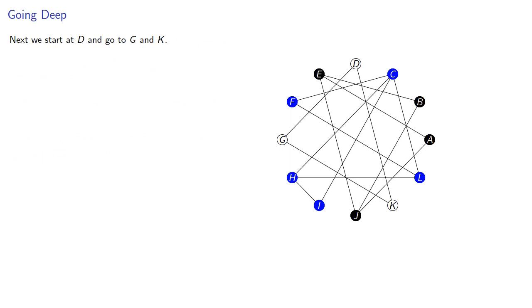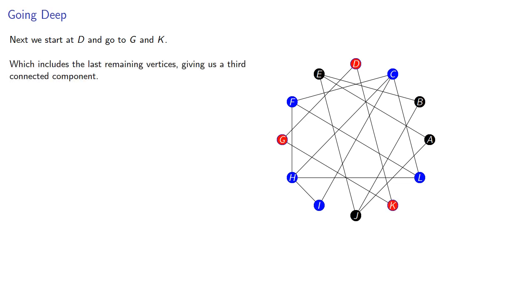We still haven't included D, so we'll start at D, and go to G, and then to K, which includes the last remaining vertices, giving us a third connected component.